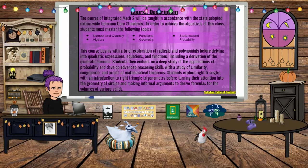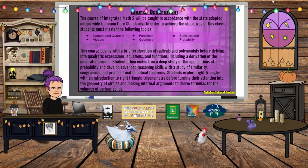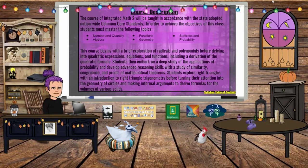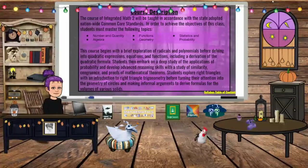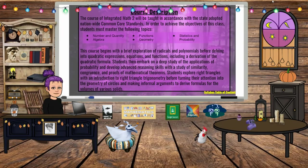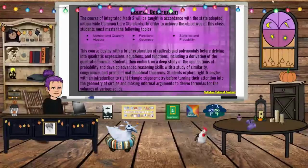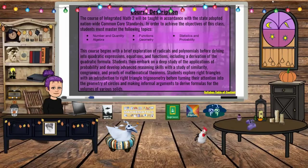For the course description for Integrated Math 2 and Enhanced: this is taught in accordance with the state-adopted Nationwide Common Core Standards. Topics we cover include number and quantity, algebra, functions, geometry, and statistics and probability. First semester we predominantly cover Algebra 2, and then second semester we cover geometry.